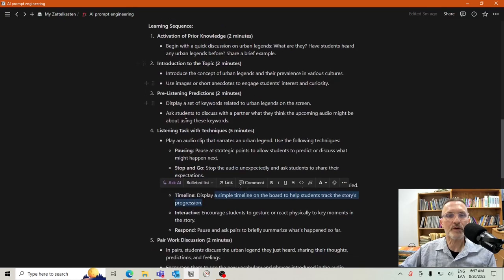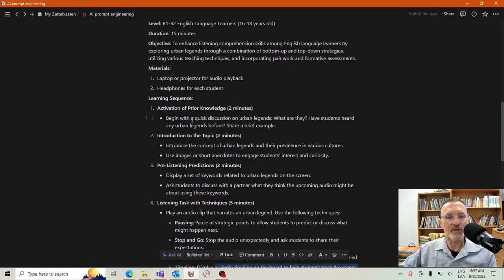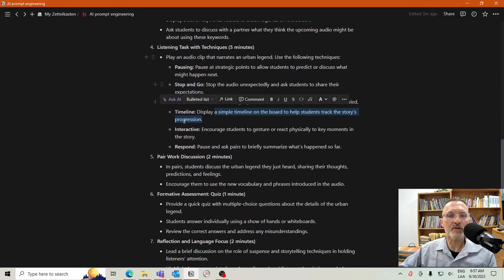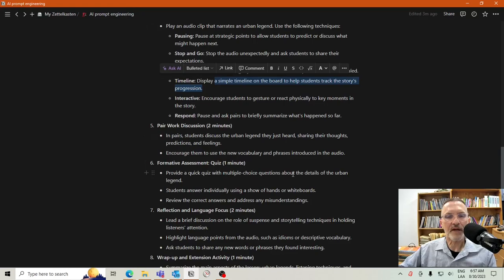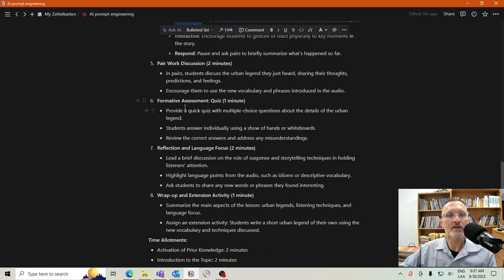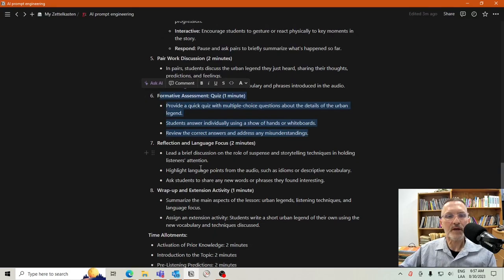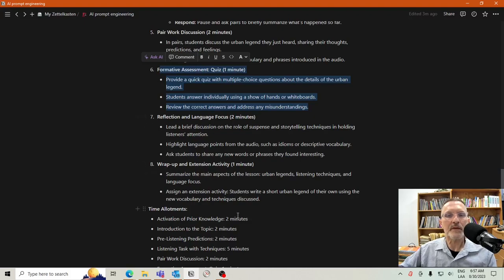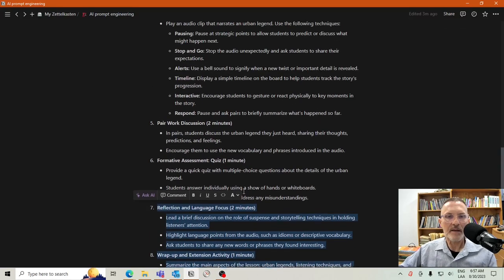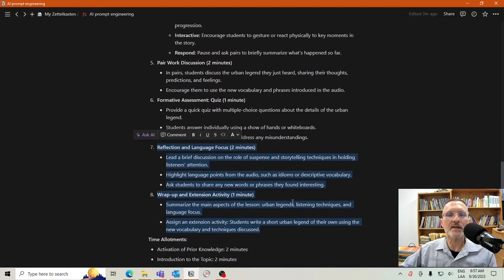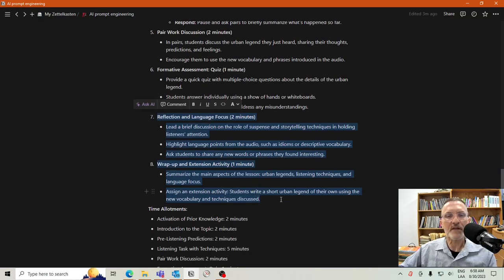Here we have the pair work section. Notice that we're building up to the pair work — students aren't working in pairs throughout the entire 15-minute lesson, but they're building up to a pair work discussion of two minutes. Maybe you want more than two minutes of pair work discussion. You can use this as a starting point, modify as needed, check the time allocation, and determine how much time to spend on each stage. We have formative assessment, which I mentioned I'd probably remove. At the end, some kind of reflection or wrap-up — maybe you combine those two for concluding or summarizing the class.